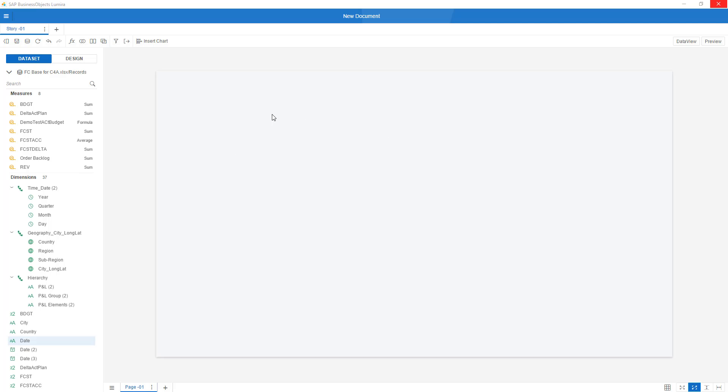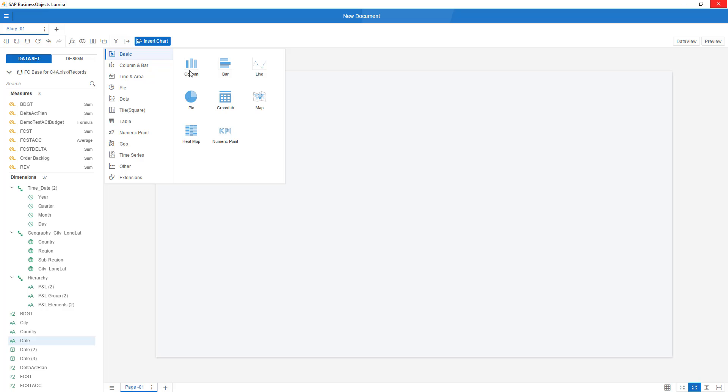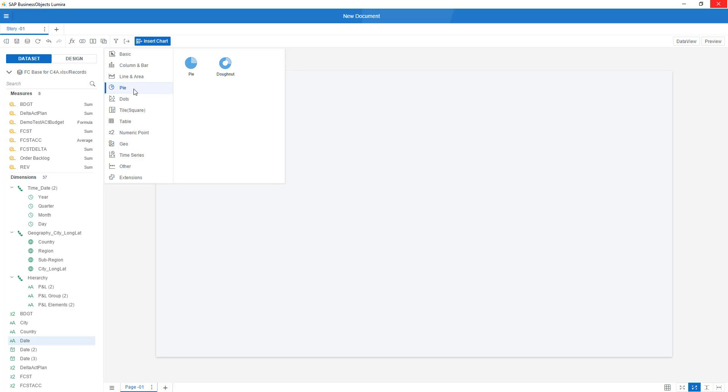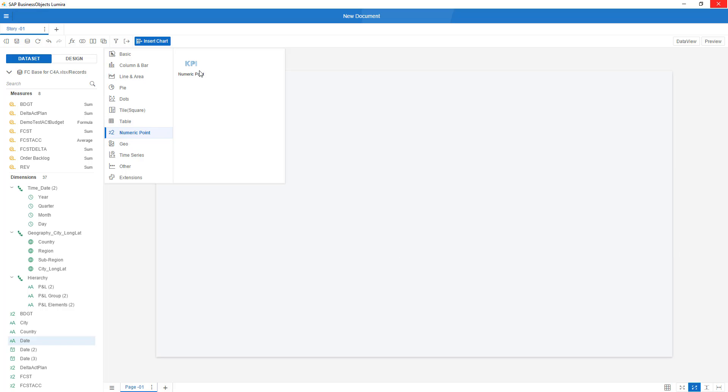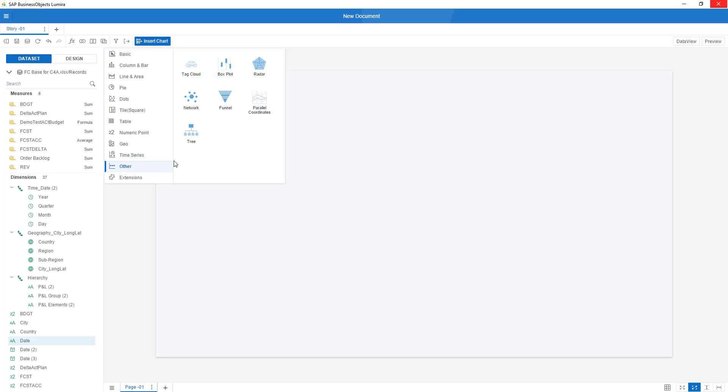Inserting a chart is as simple as it can be. I insert a chart, which gives me the option to choose from a whole variety. So columns and bars, waterfalls, marimekko. Over here, you see the line and the stacked areas, the pies and the donuts, scatters and bubbles, heat and tree maps, cross tabs, cross tabs now also with support for drill down, numeric points if you want to make key metrics, of course, geospatial, the time series if you want to do trend analysis, and then the others, we see again a whole variety, tag clouds, box plots, a whole variety of other charts.